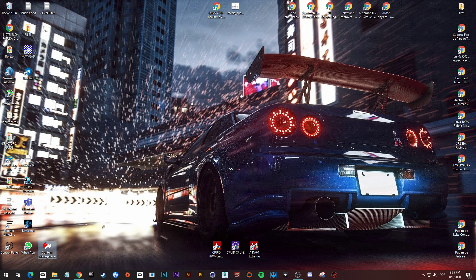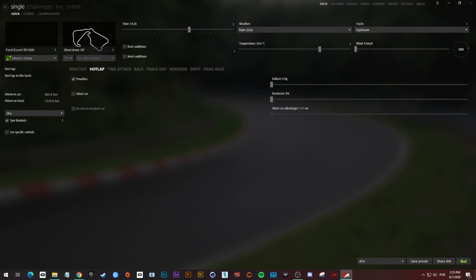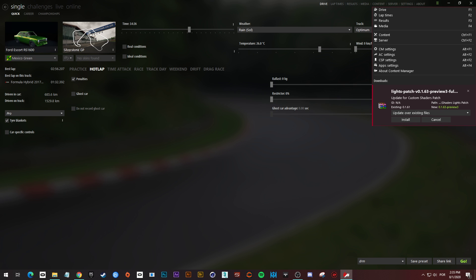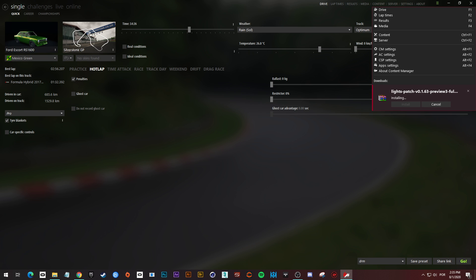Close this, open it up again. Open it up again, do the same. Now we are going to... now it works. Click this clean old configs and shaders first, and click install.